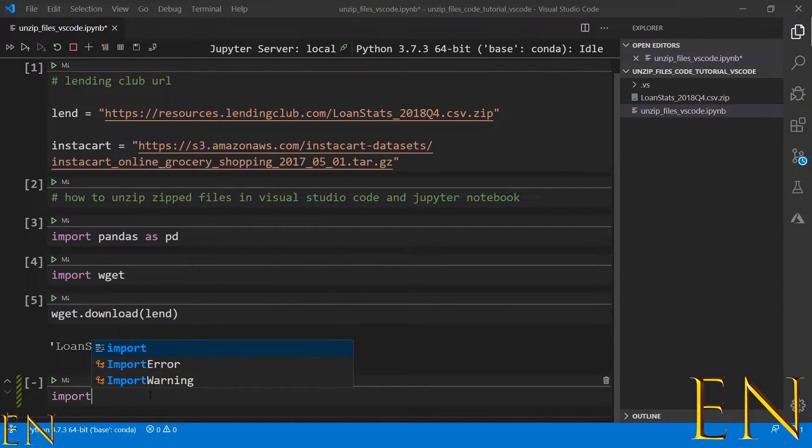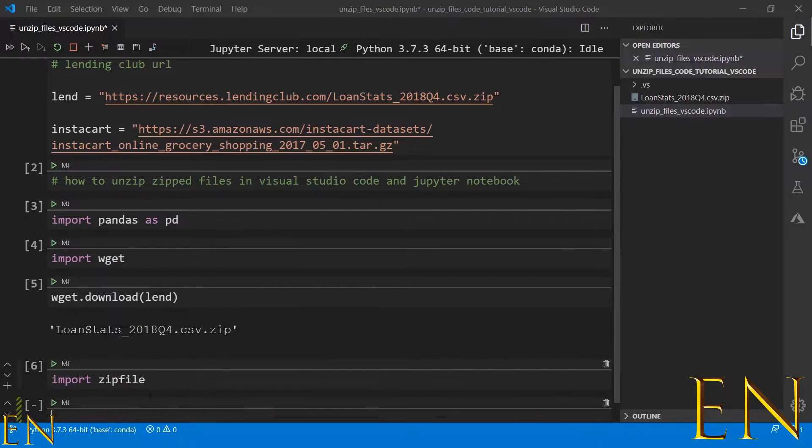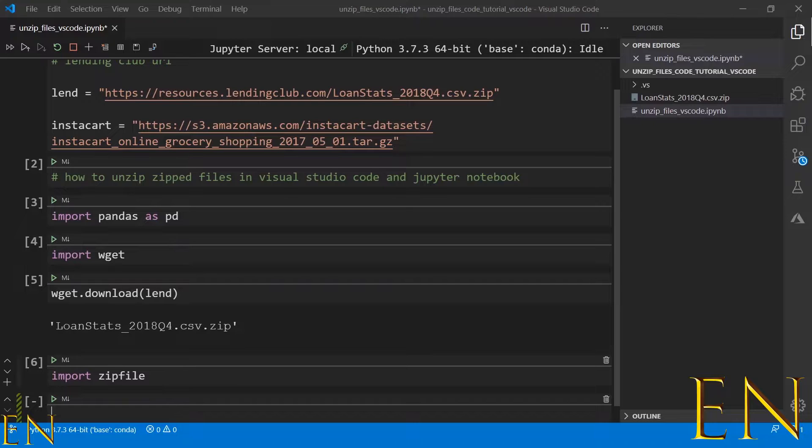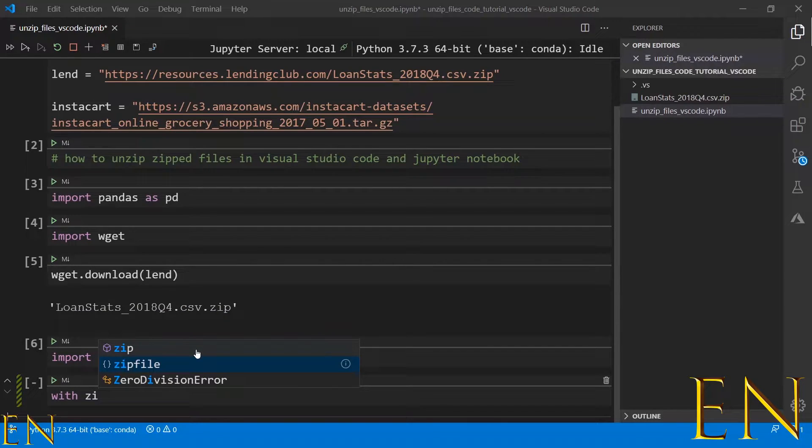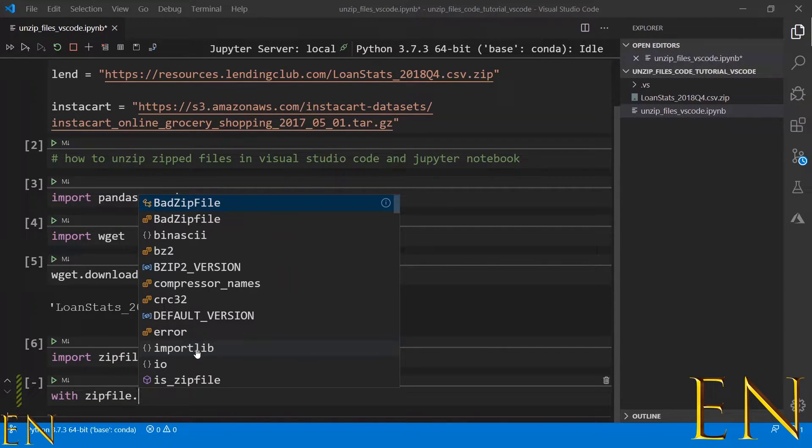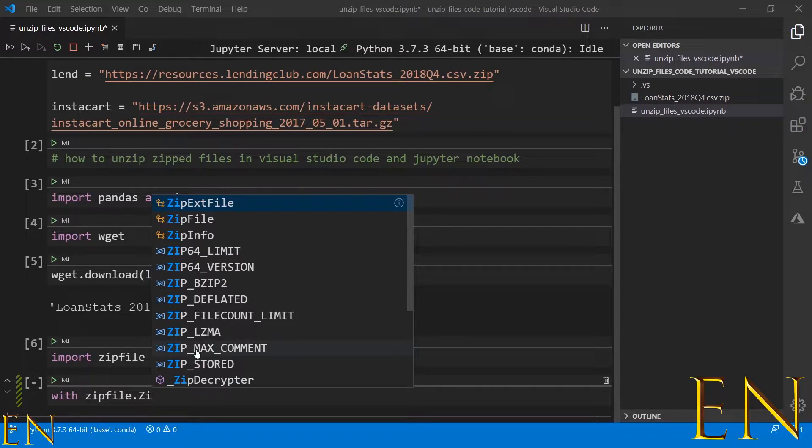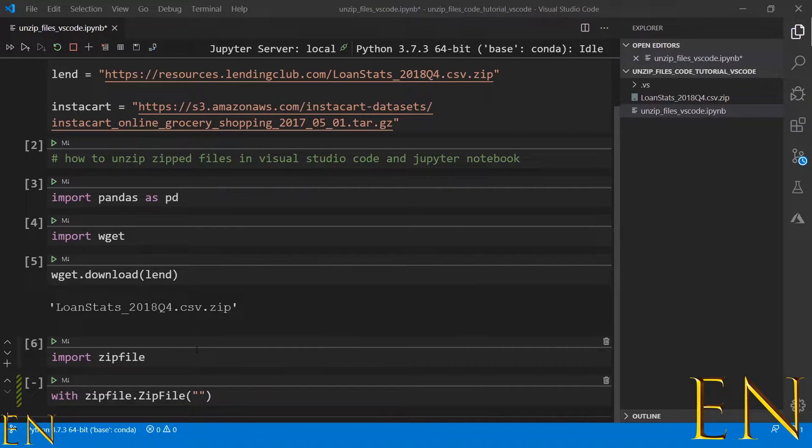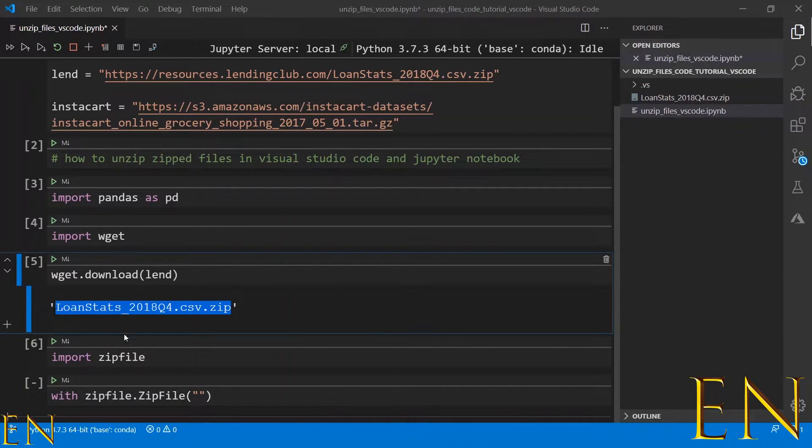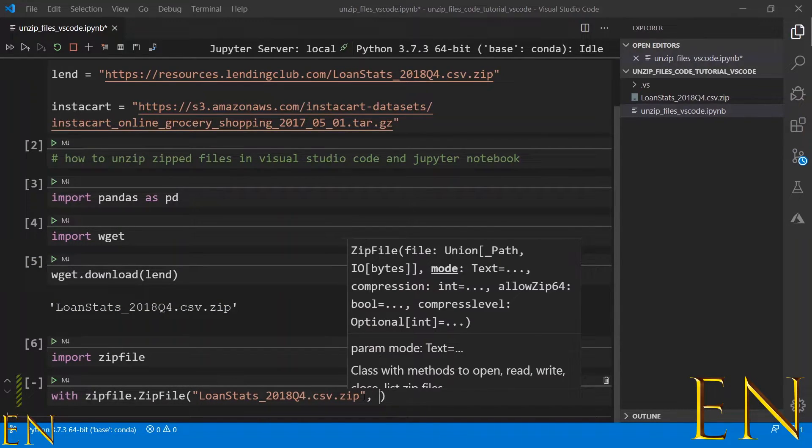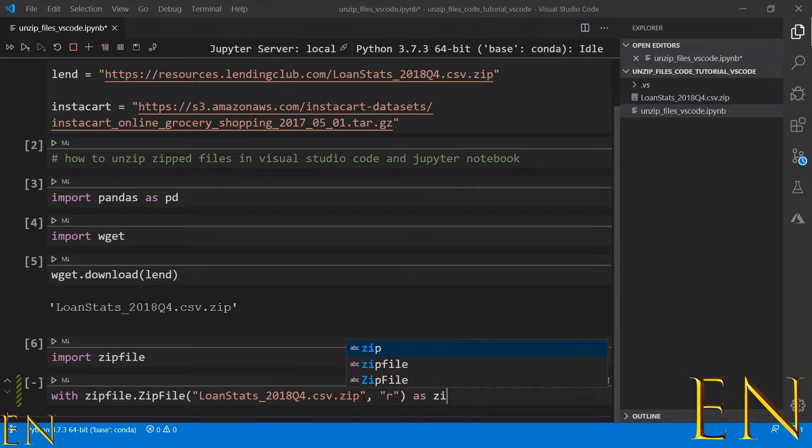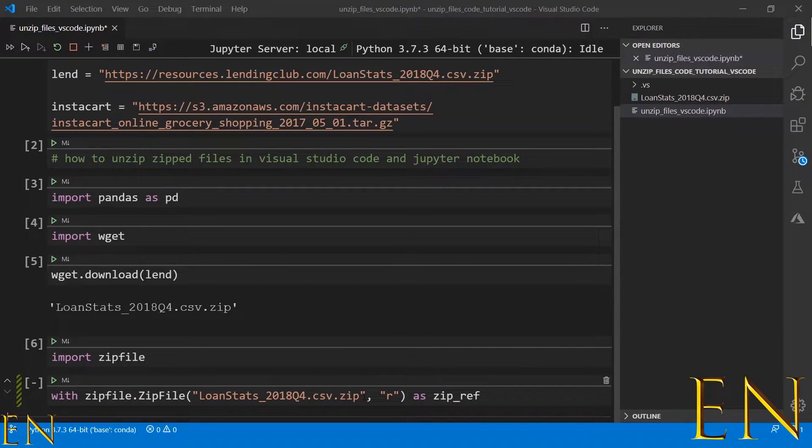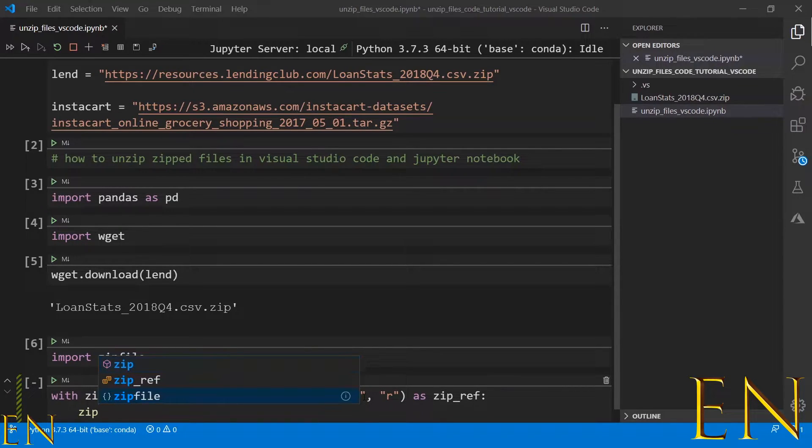Once that is imported, to get access to the zip file, we do zipfile.ZipFile, and then in parentheses we put in what the zip file is. This is our zip file here. And then we put 'r' as zip_ref, and then here we do zip_ref.